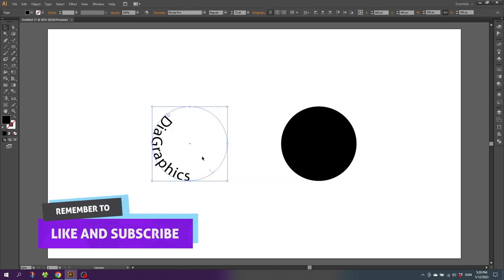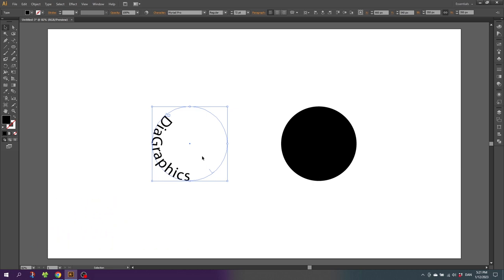And as you just saw, at least in CS6, it can be a little bit buggy to move the text around. Just have a little patience.